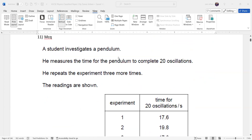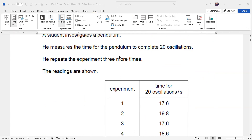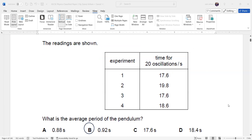Question eleven: a student investigates a pendulum, measuring the time for 20 oscillations and repeating the experiment four times. We need the average time period — time for one oscillation. First, divide each time by 20: 17.6 ÷ 20 = 0.88 s. Then 19.8 ÷ 20 = 0.99 s.